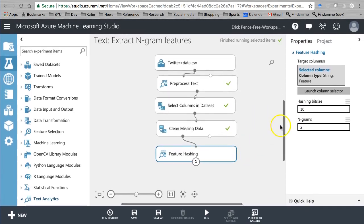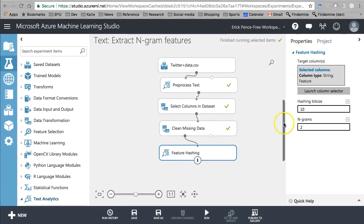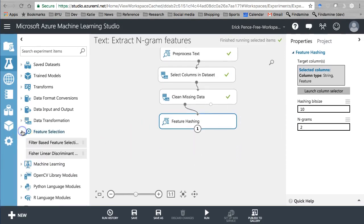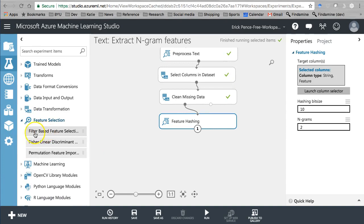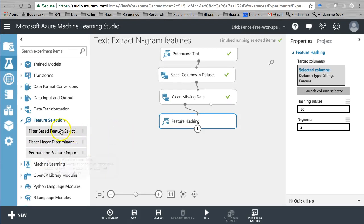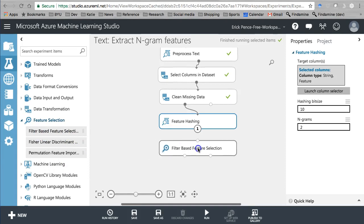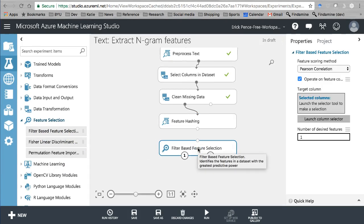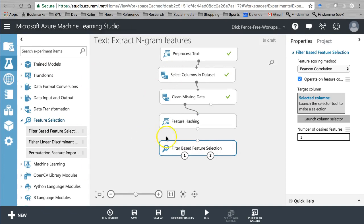After feature hashing, we want to use feature selection. Remember when we learned how to choose variables — I said filter-based feature selection is good, permutation feature importance is better, and PCA is best depending on context. I said I couldn't think of a reason to use filter-based feature selection — well, that's because I hadn't learned text analytics yet. This is the perfect case for it.